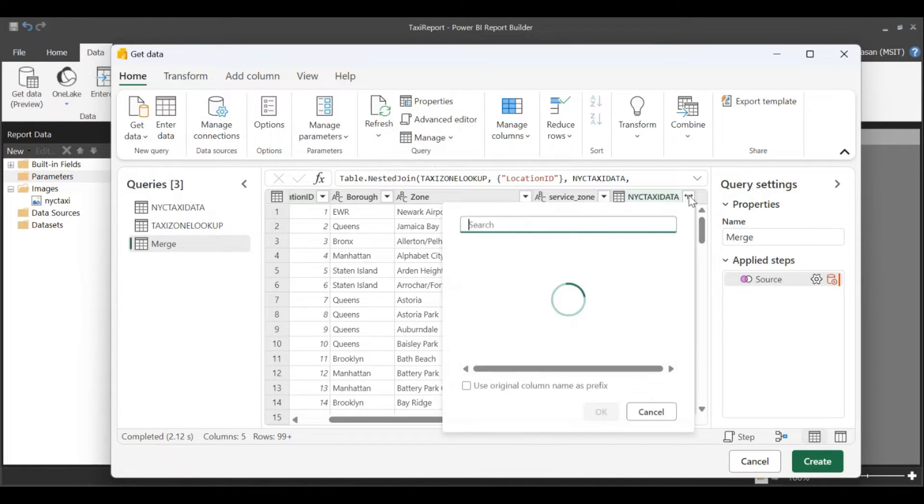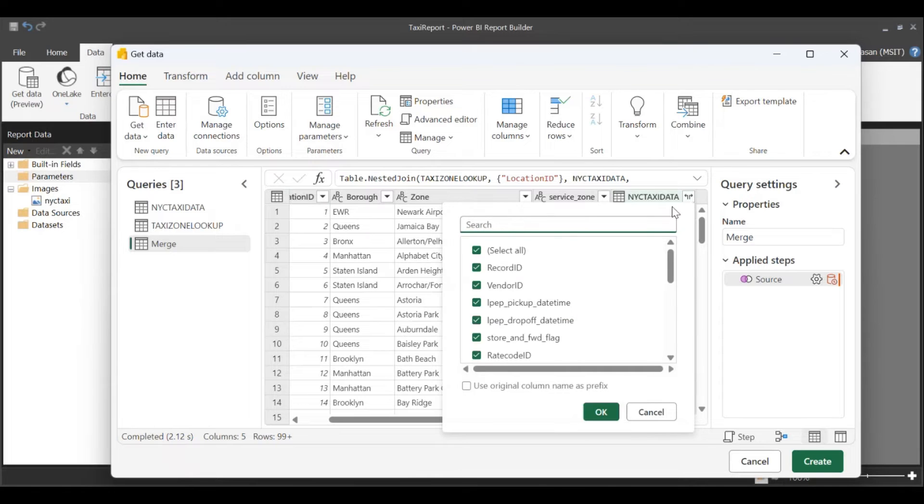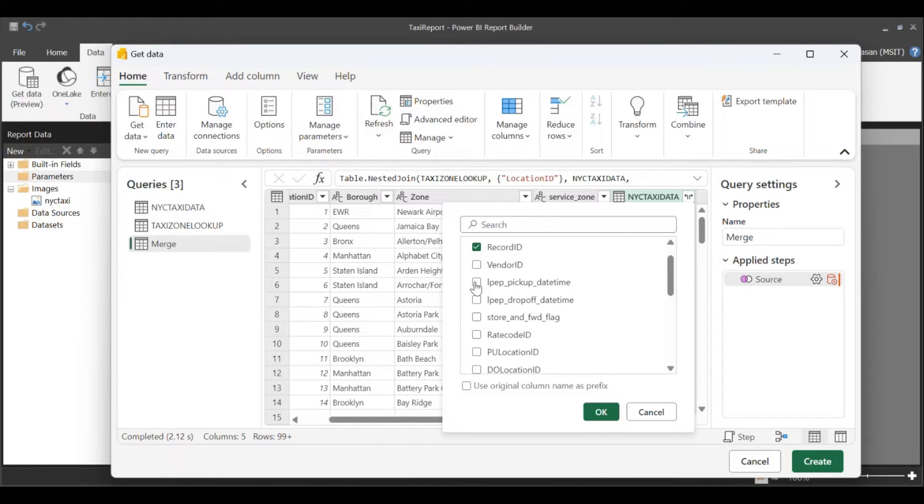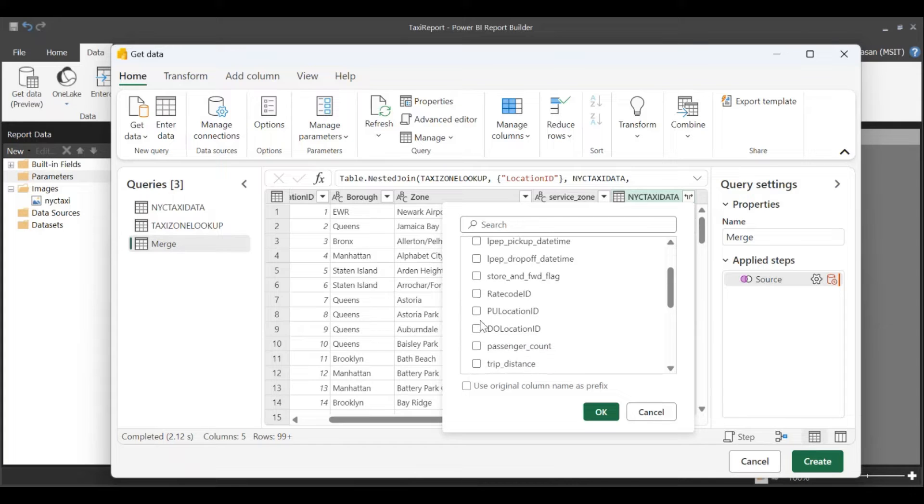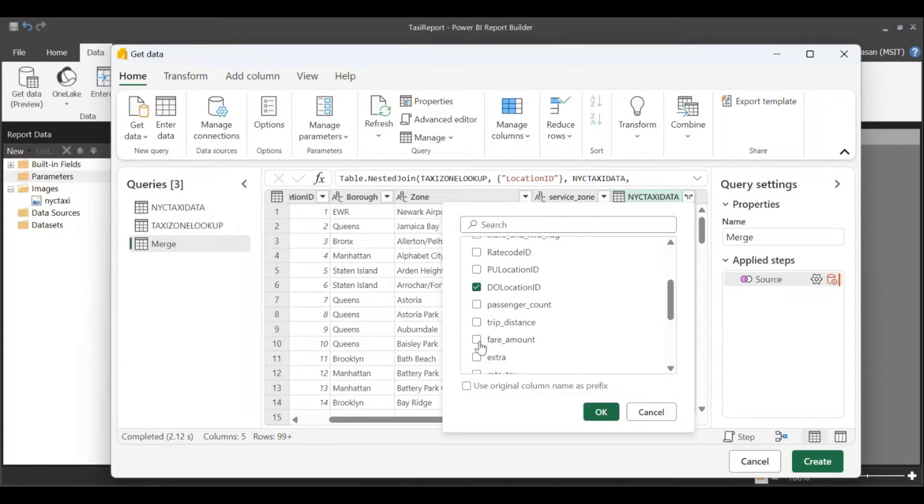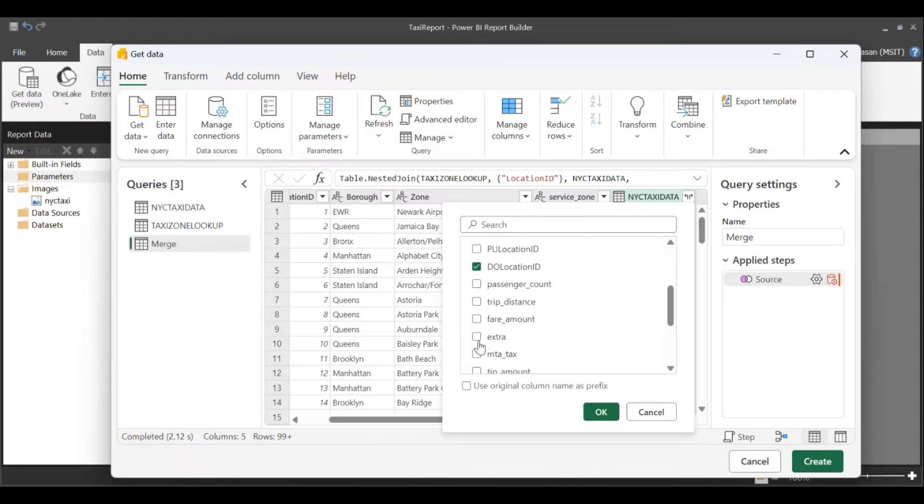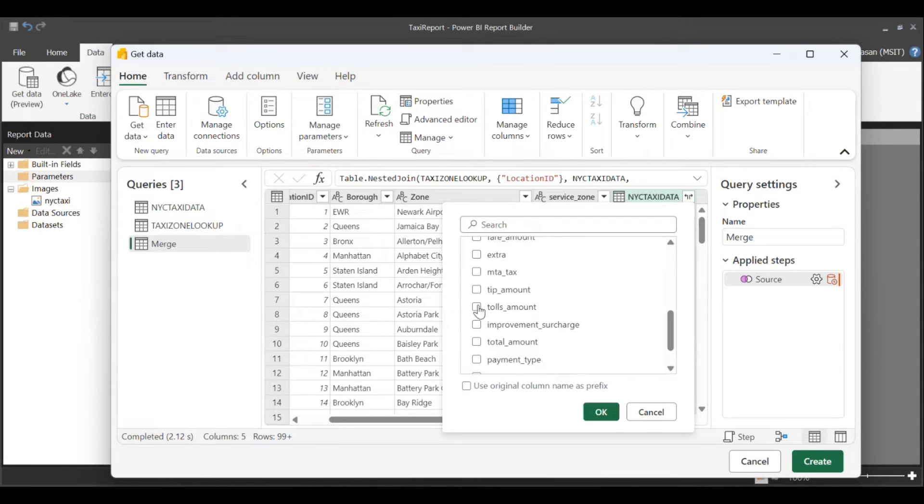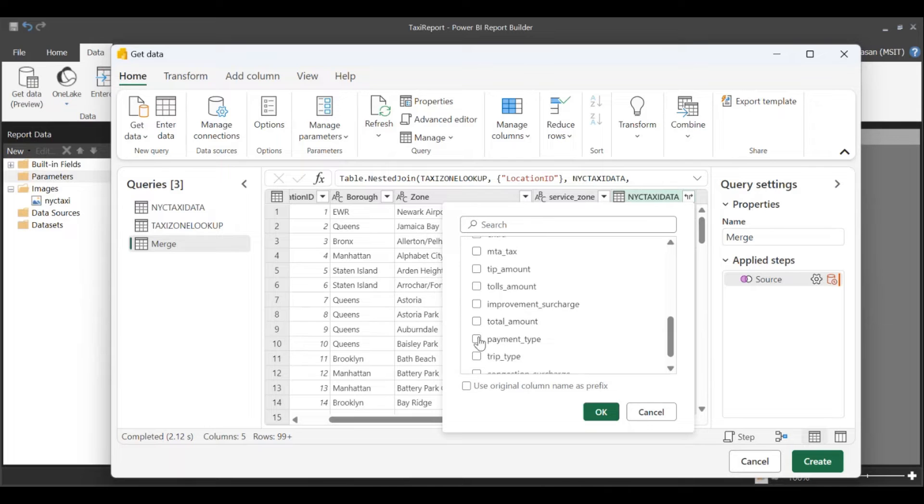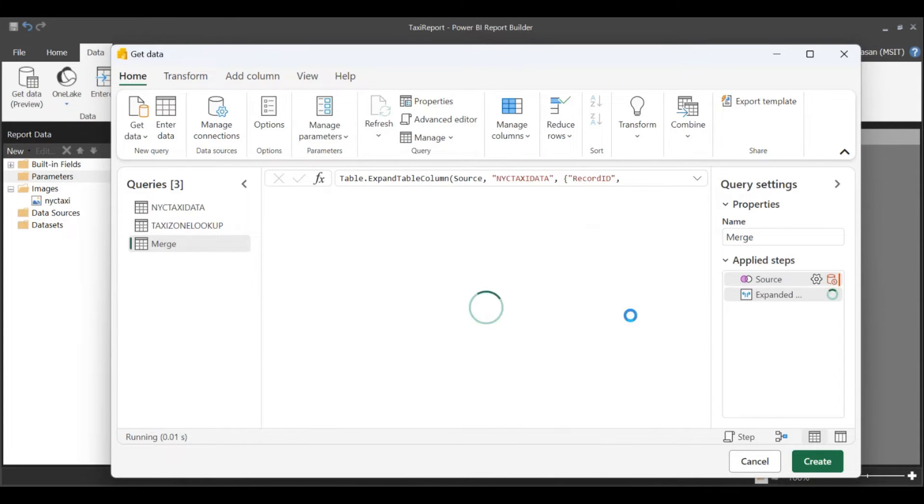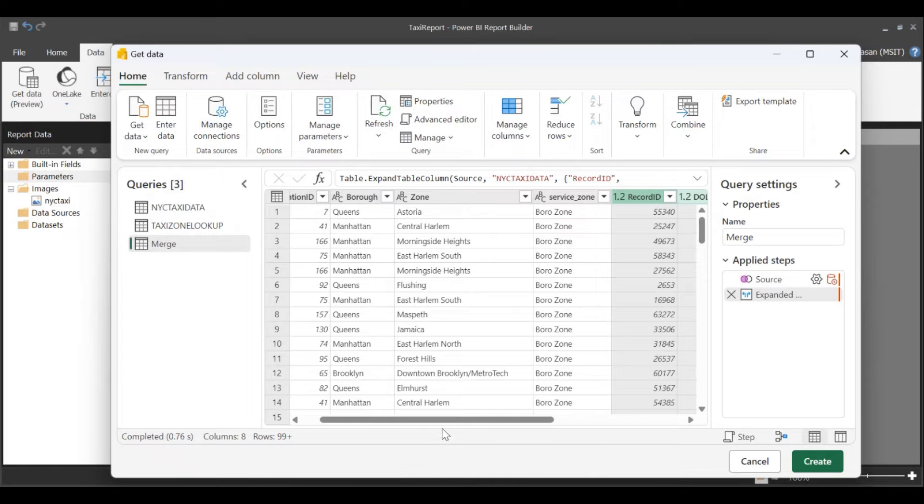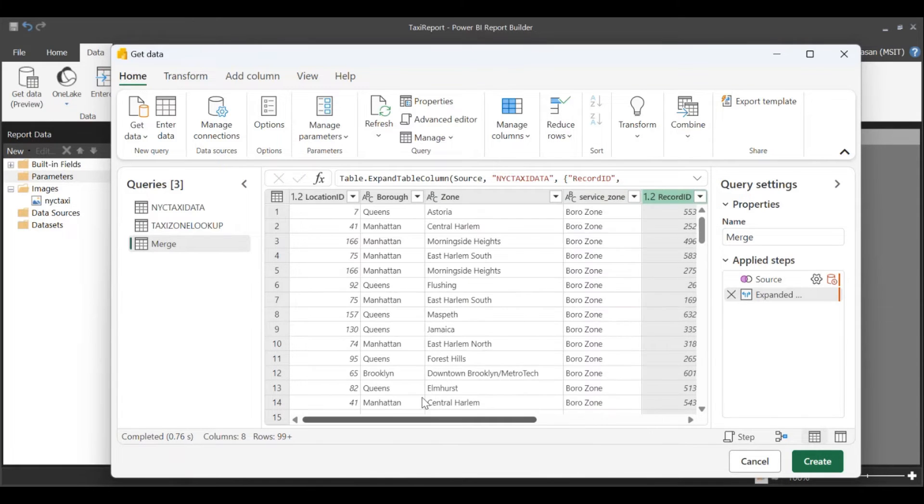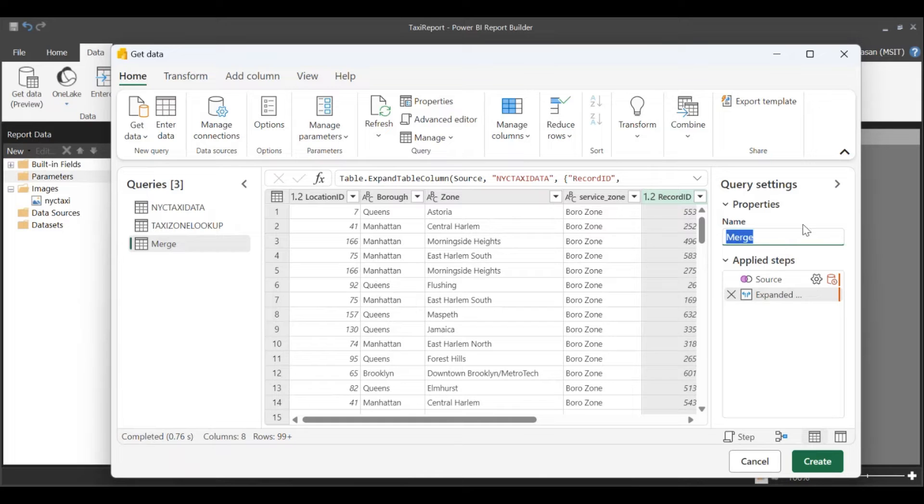I'm also going to go ahead and pick the columns that I want in my RDL data set for my paginated report. So I'm going to pick record ID, drop-off location, trip distance, and total amount. Looks fine. Once I have that, I'm going to rename my query to all information.